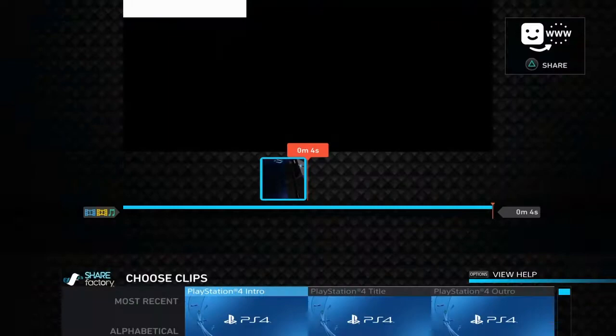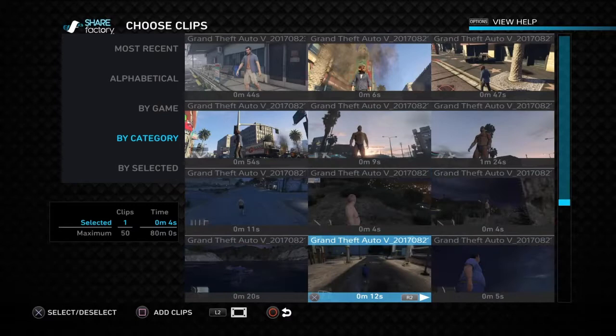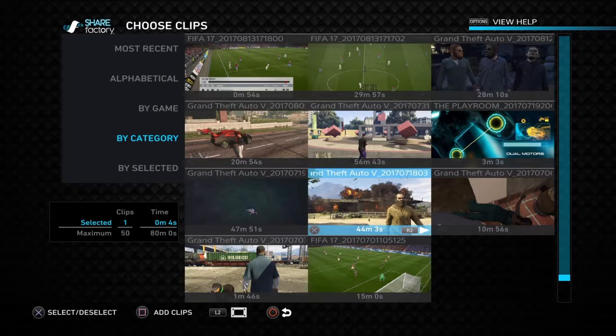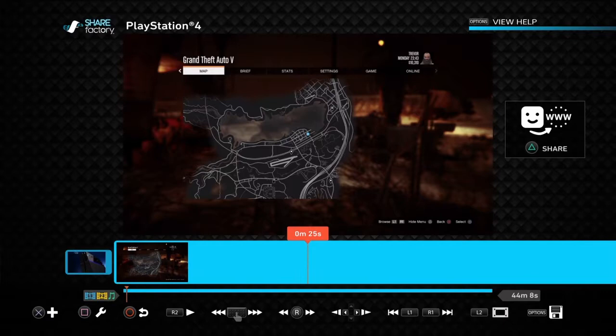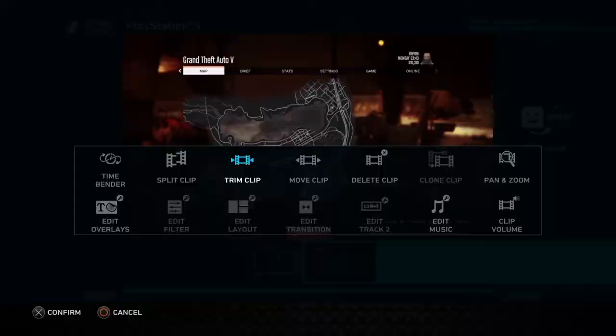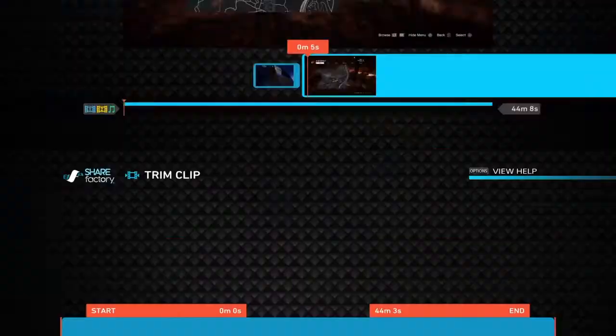Click X to add a clip. I'll choose that one — it's 44 minutes. You can trim the video of course. Click on Square to add this video. As you can see it's 44 minutes, so click on Square and then Trim Clip.